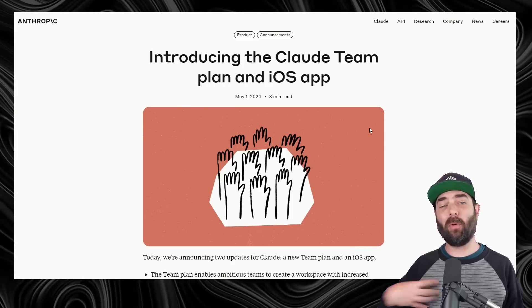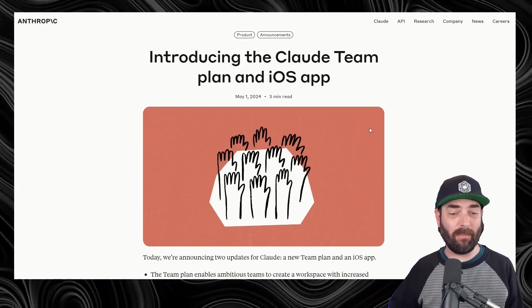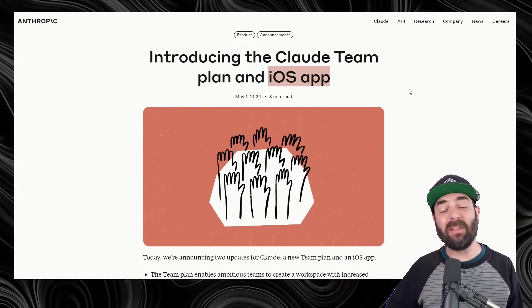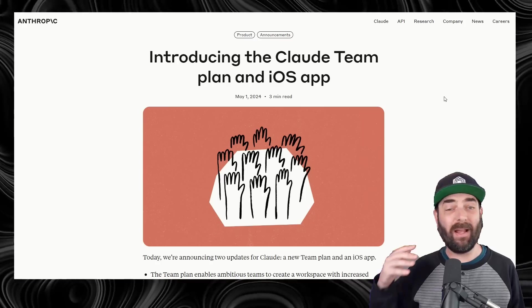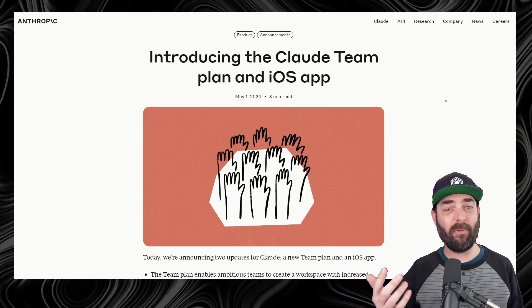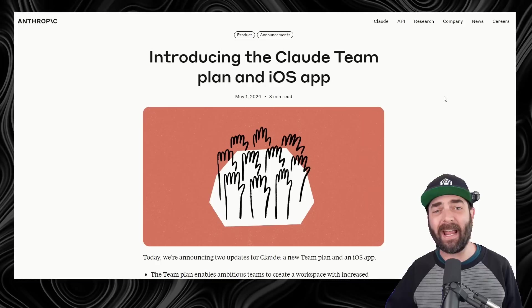But what's more interesting to me personally at the moment is that they just finally released an iOS app. We've had an iOS app for ChatGPT, for Perplexity, for Pi, for all these other large language models and chat assistants, but we haven't had one for Claude, and today they finally released it for Claude.